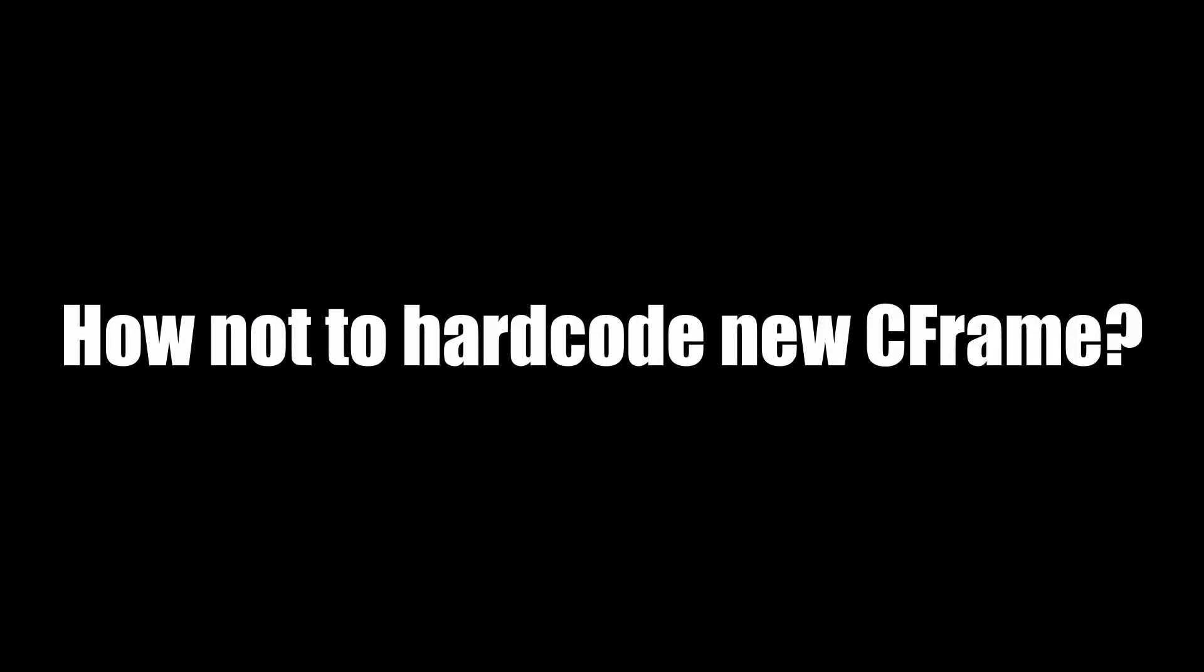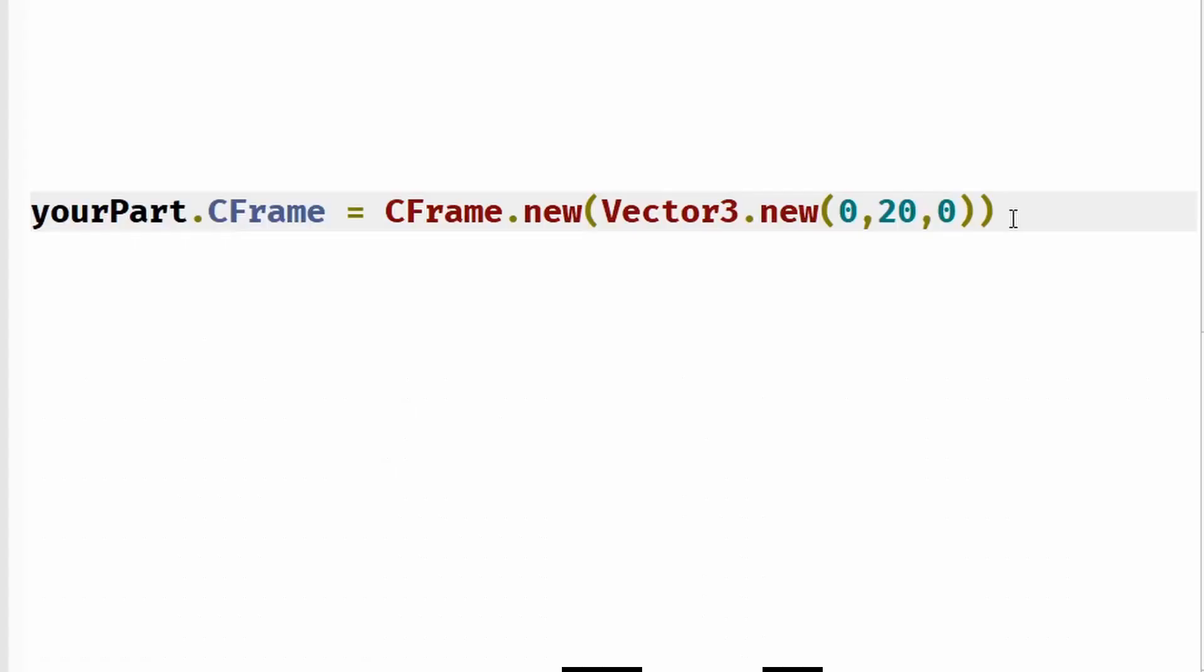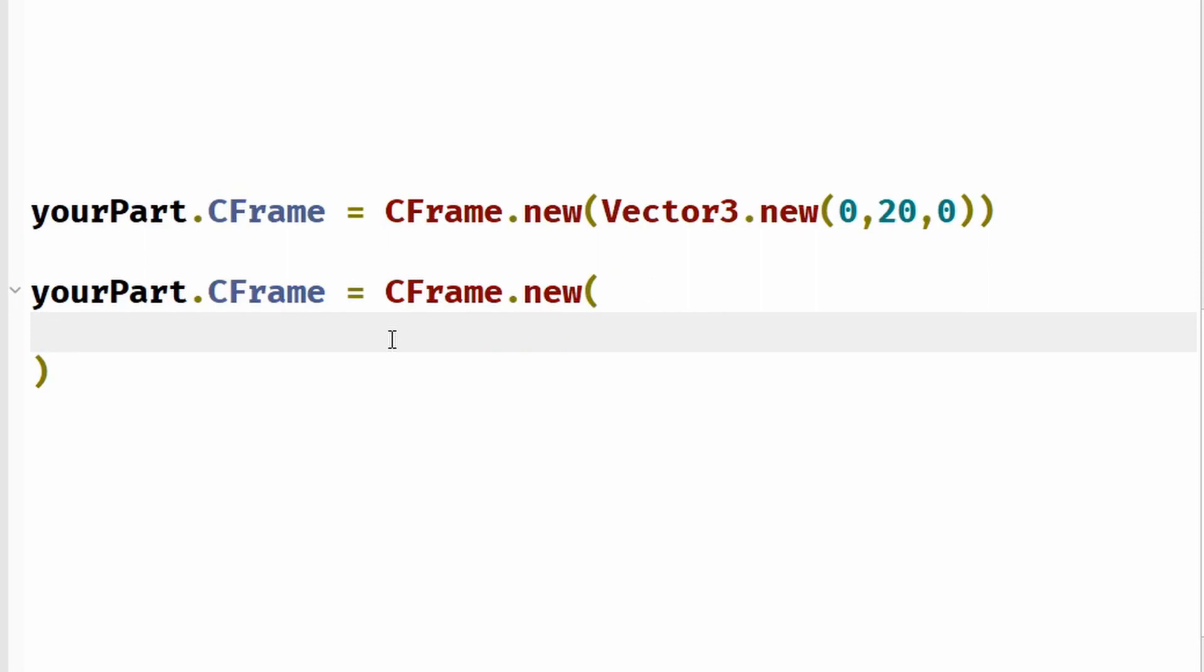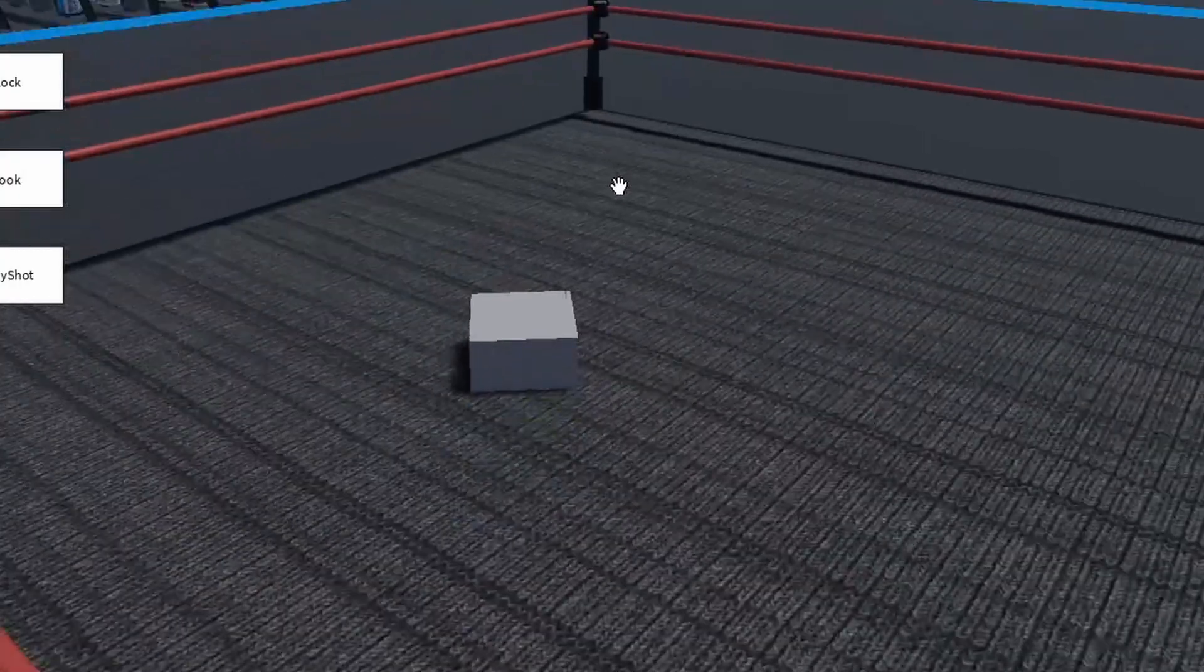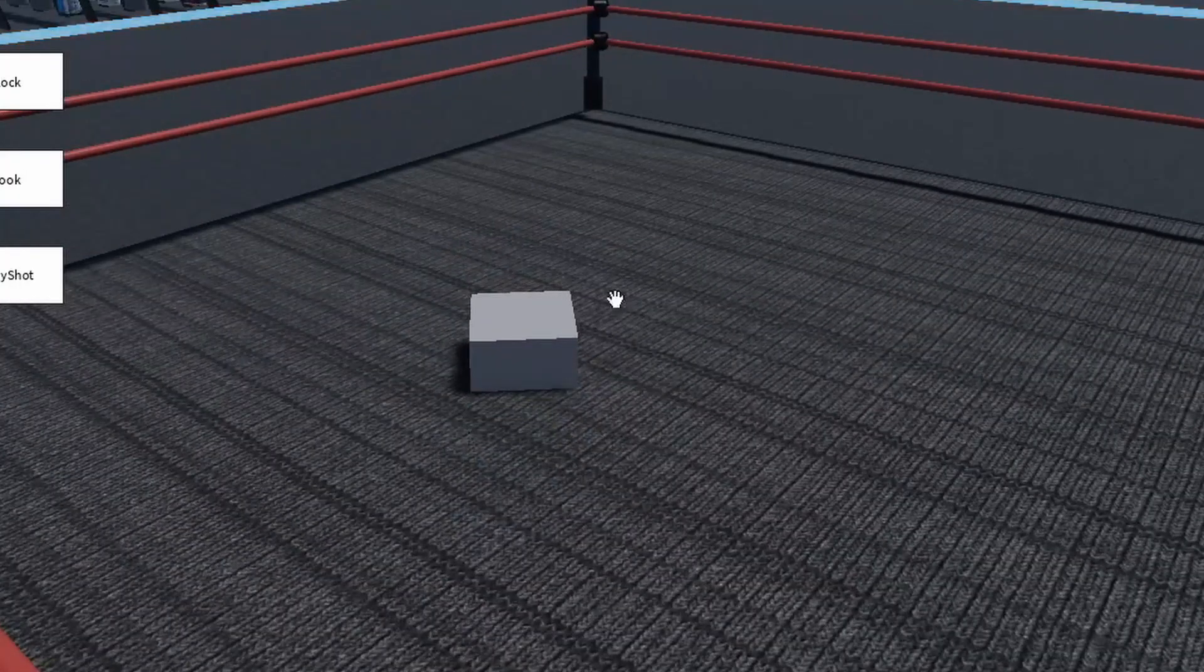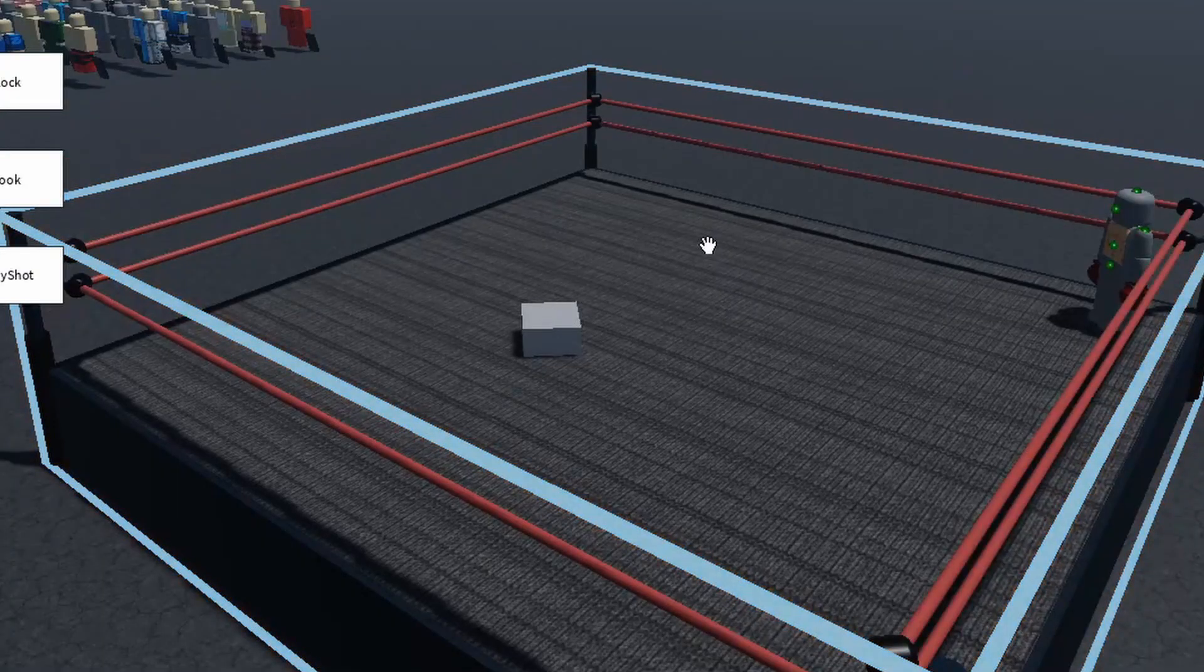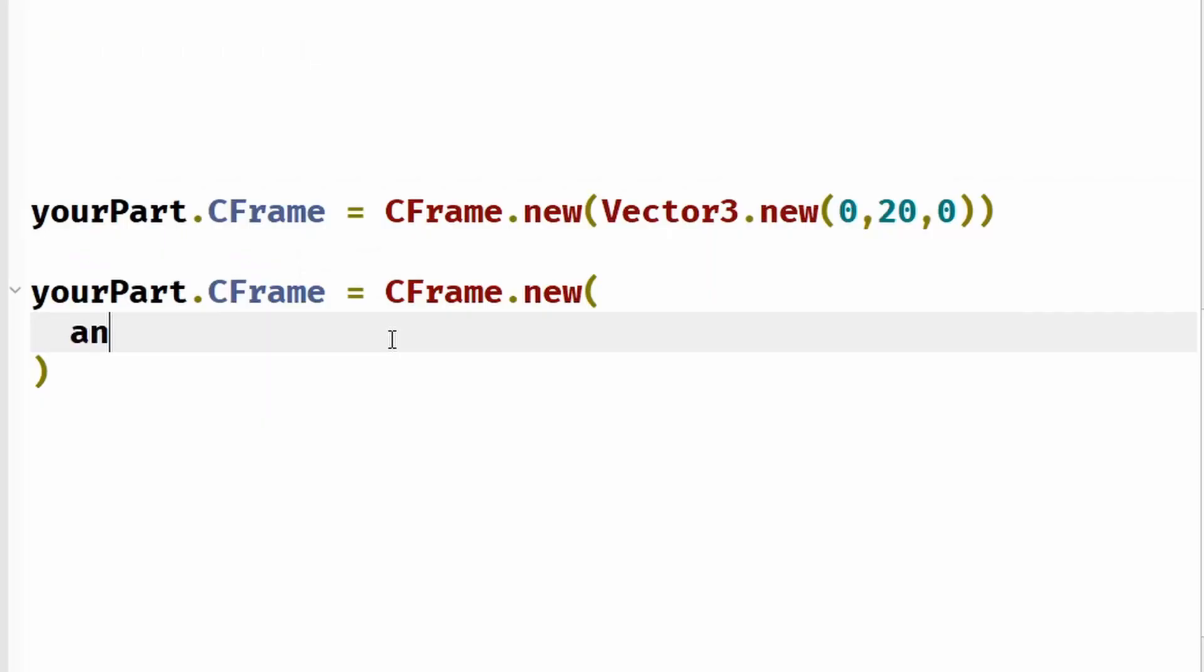How not to hardcode new C-Frame? Instead of hardcoding the coordinates, create a new part and move it to the desired location in the game.